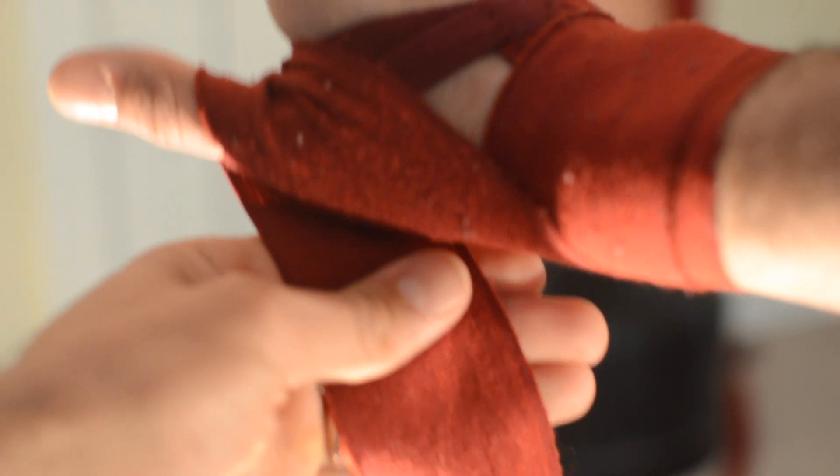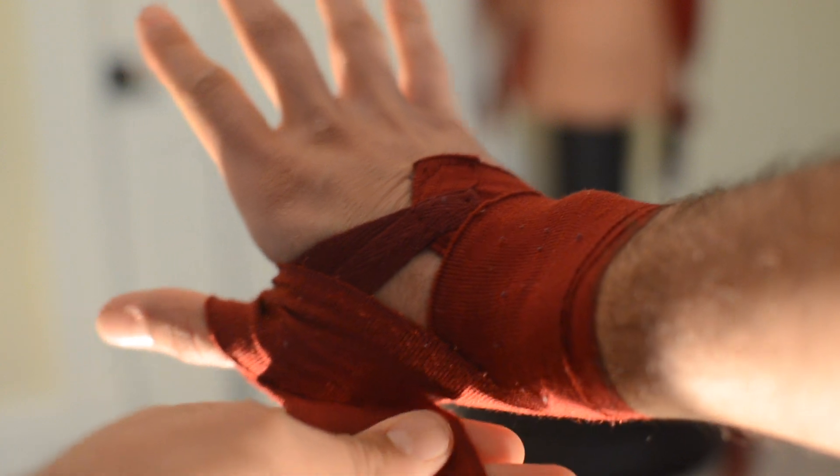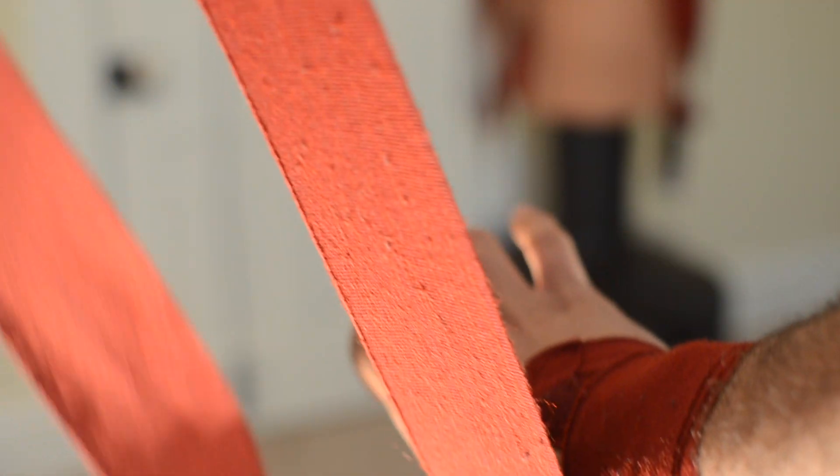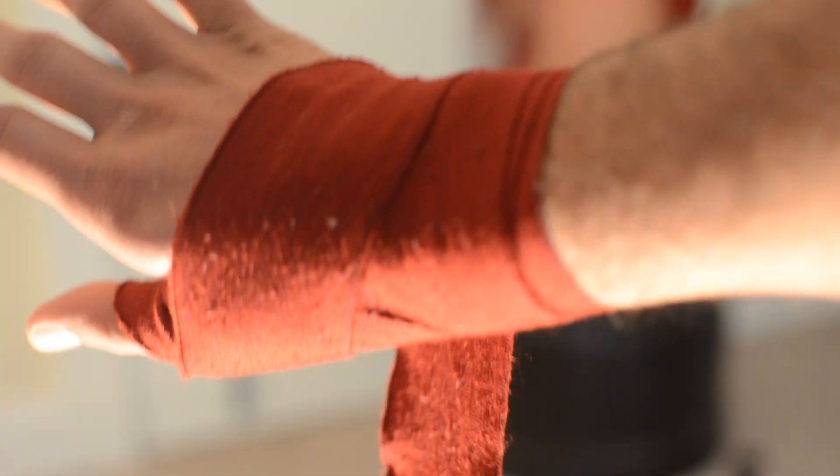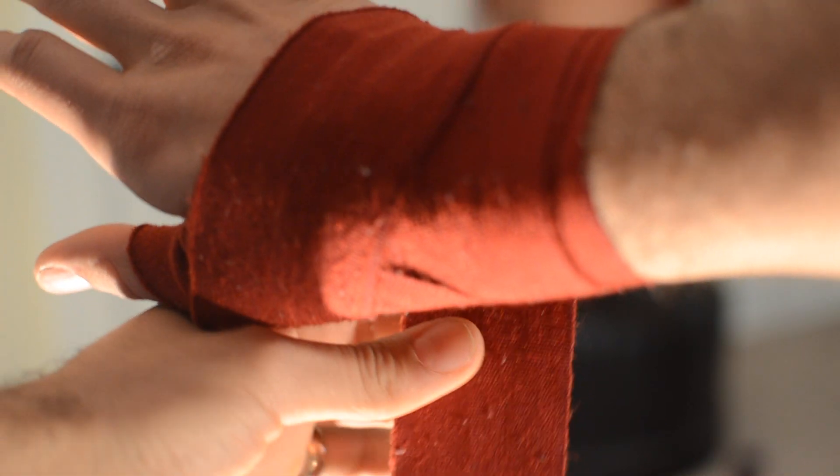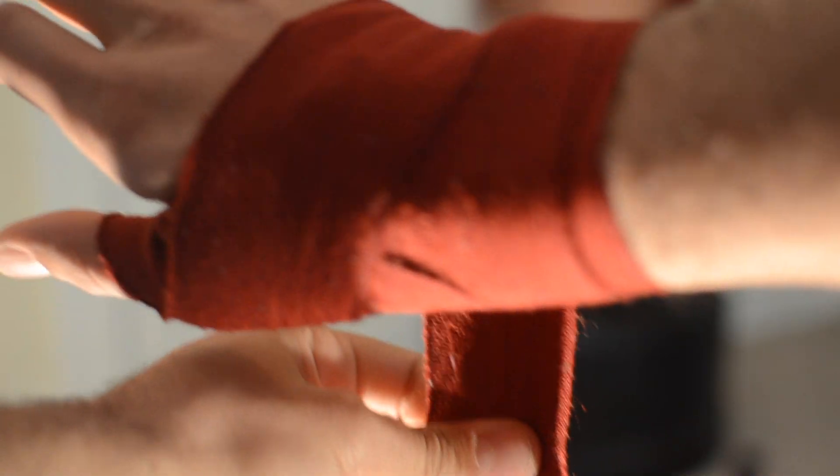Alright, now we're going to go up through the thumb. Lay it down evenly in between the web of your thumb. That's going to protect the thumb so it doesn't get jammed back. And then we're going to go across the back of the hand like so to lock that down. Beautiful.